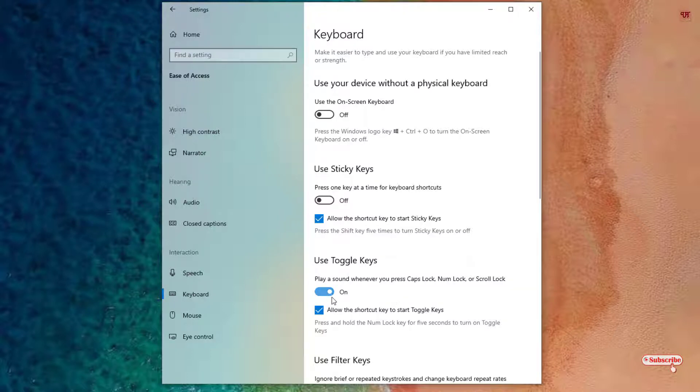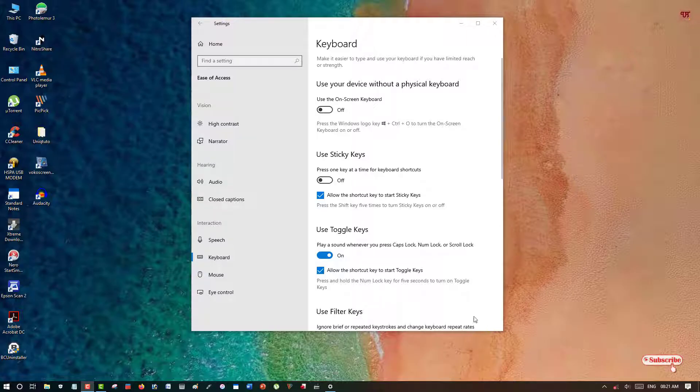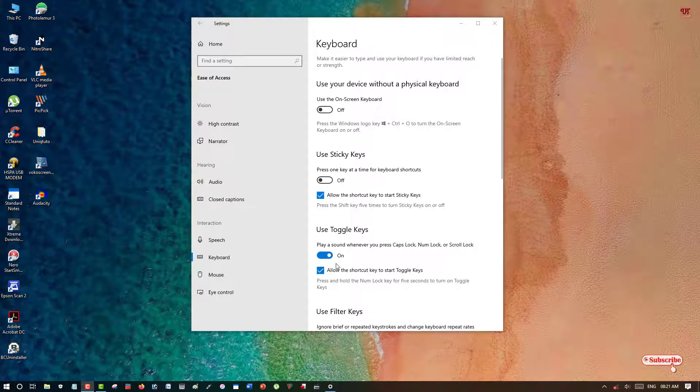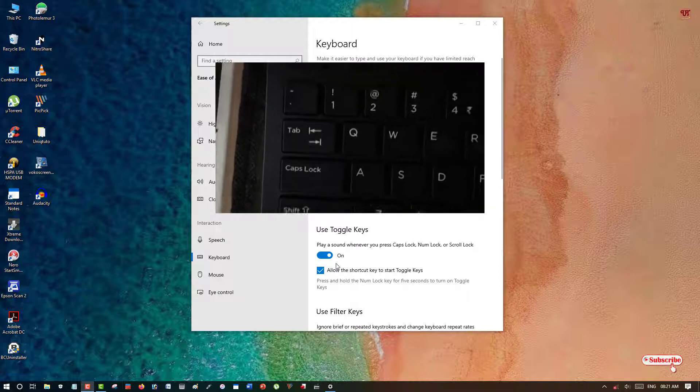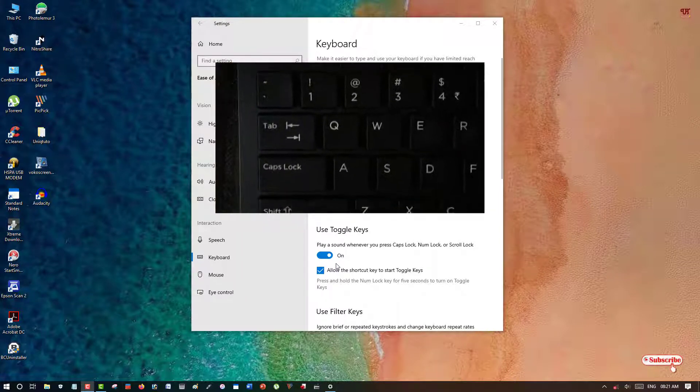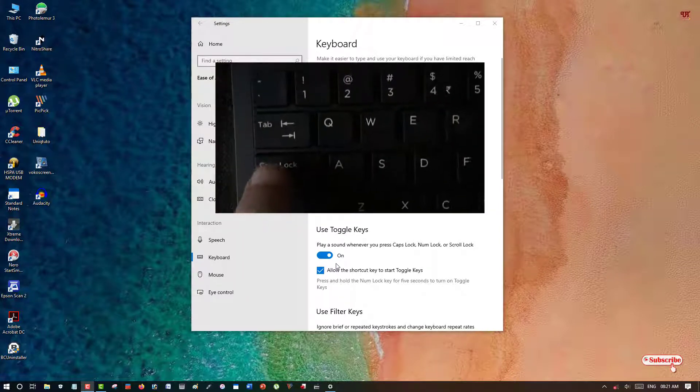After turning on this Toggle Keys option, now what you need to do is when you click on the computer keyboard, as you can see in the picture.